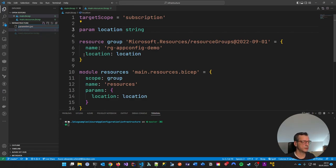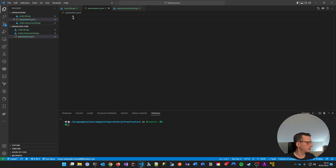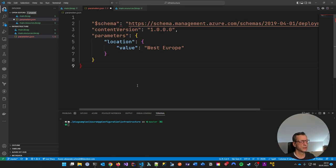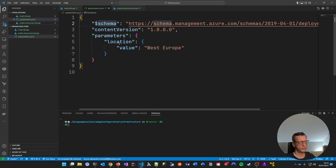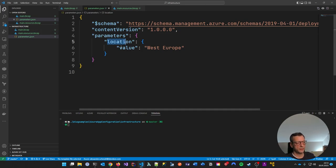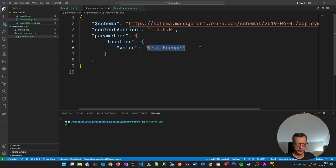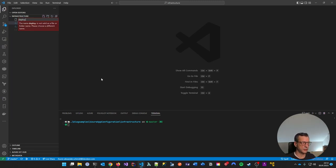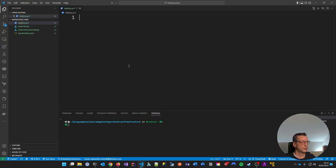The last step in terms of Bicep is to create a parameter file because we have a parameter — let's call it parameters.json. I've just created a little sample file. You have to stick to the schema. This is telling the main Bicep that the value for the location parameter will be West Europe. All we need now is some sort of logic to deploy this easily, so I'm creating a deploy.ps1 — a PowerShell file.